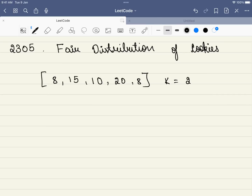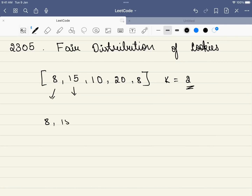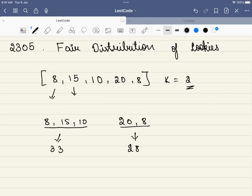In this problem, we are given an array which indicates the cookies. For example, bag 1 has 8 cookies, bag 2 has 15 cookies and so on. We also have children — in this case, 2 children — and we have to distribute all these bags of cookies to the children. If we give 8, 15, and 10 to child 1 and 20 and 8 to child 2, their totals are 33 and 28. The maximum of these two is 33, so our unfair value is 33. The unfair value is the maximum number of cookies given to any child, and the theme of this problem is to reduce this unfair value.